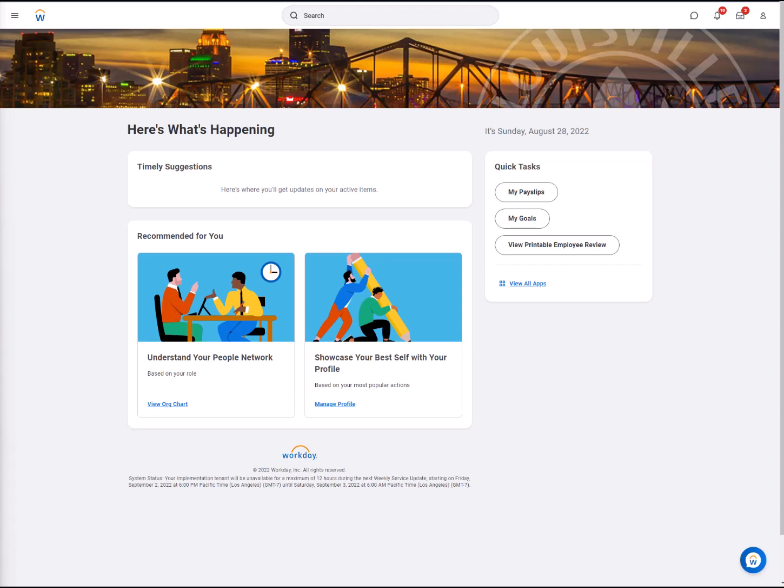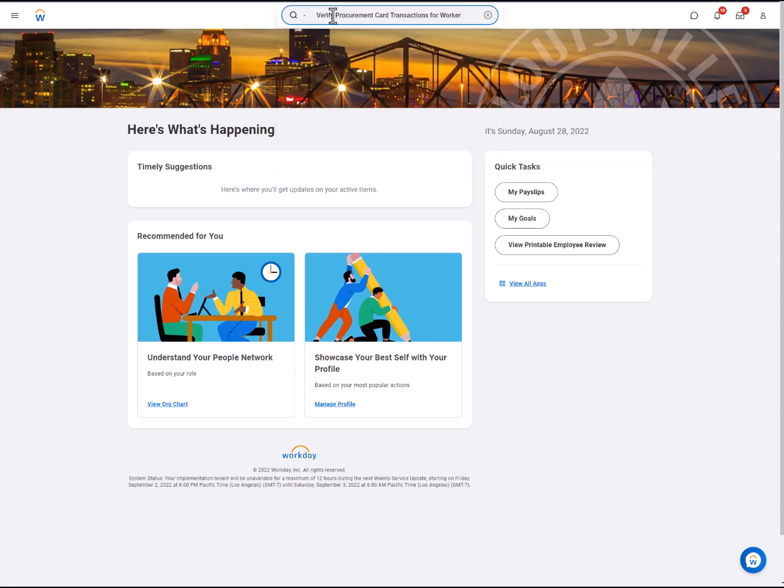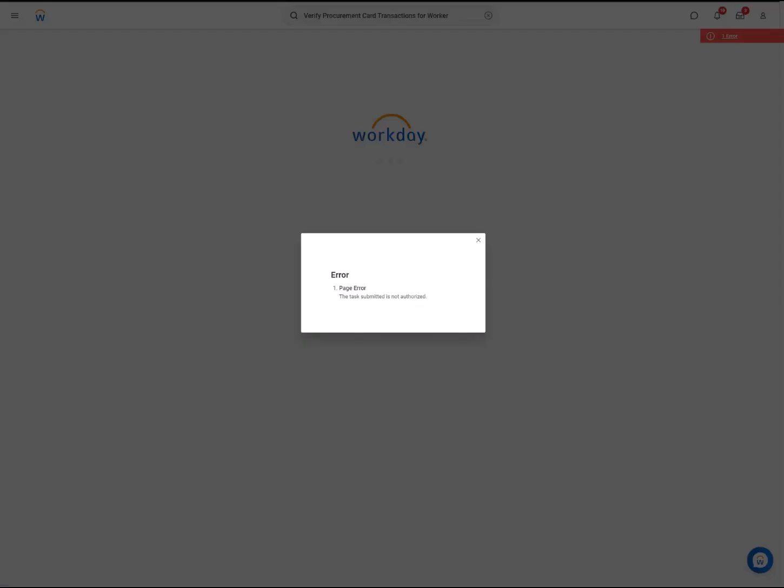We are still logged in under Treven, who does not have the appropriate permissions to approve for others. If we search and select Verify Procurement Card Transactions for Worker, Treven will receive an error from Workday saying that the task submitted is not authorized for his permission level.